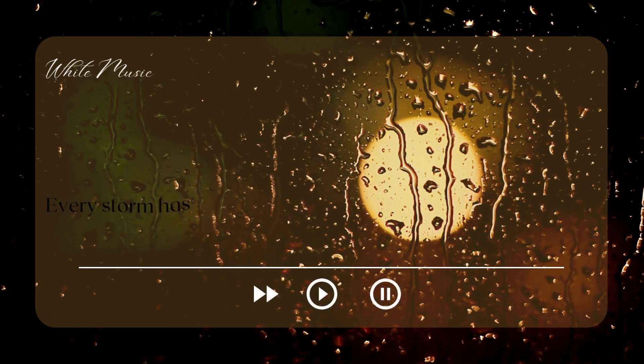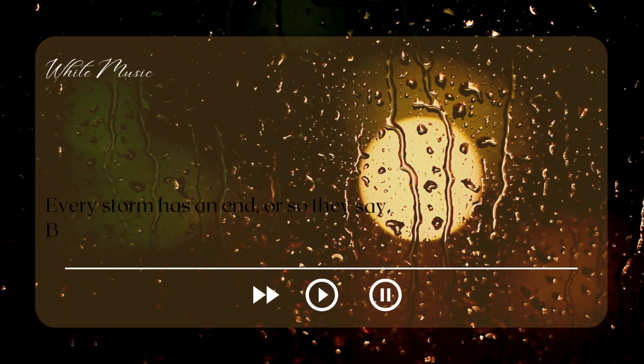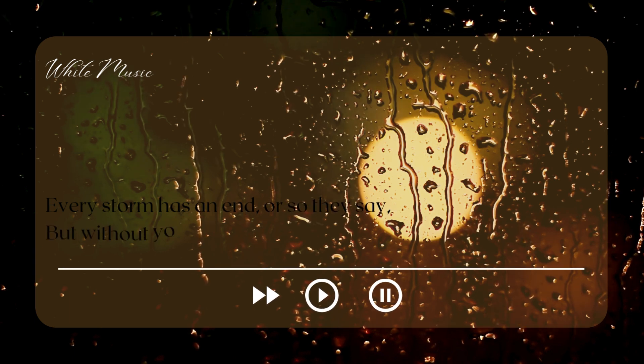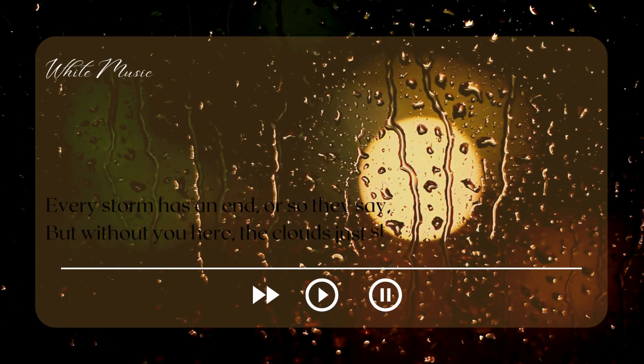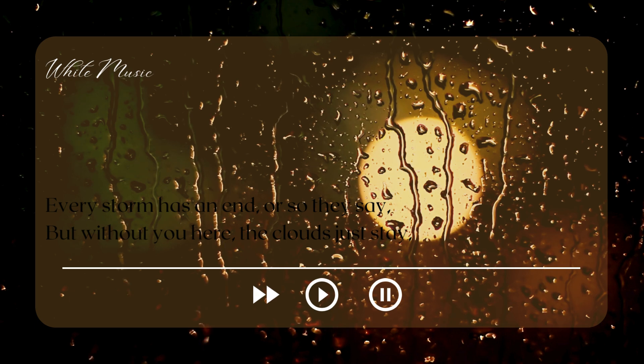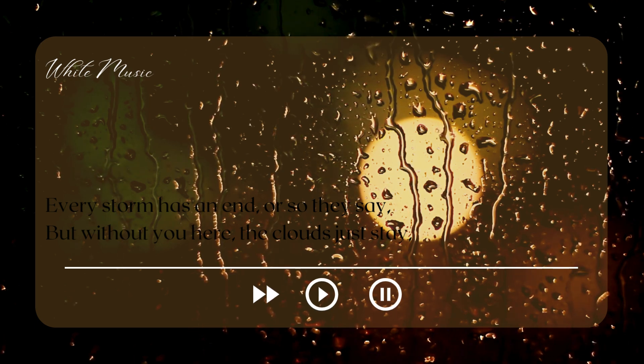Every storm has an end, or so they say. But without you here...